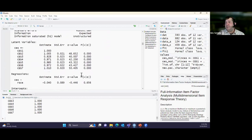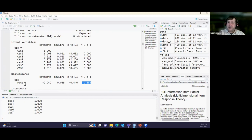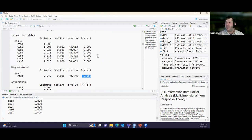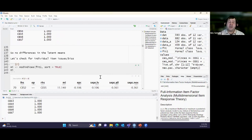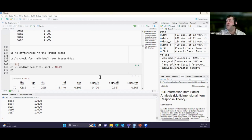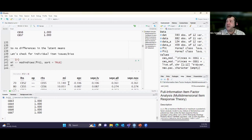Since we don't have significant latent mean differences, the next step is to check for individual item biases. We ask for modification indices — this tells me if adding a path between our dummy-coded race variable and any specific items would improve model fit. If any items appear linked to race in those modification indices, that's a flag for a potentially biased item. Looking at this output, I'm not seeing race appear on either side of any item — so no potentially biased items are detected here.